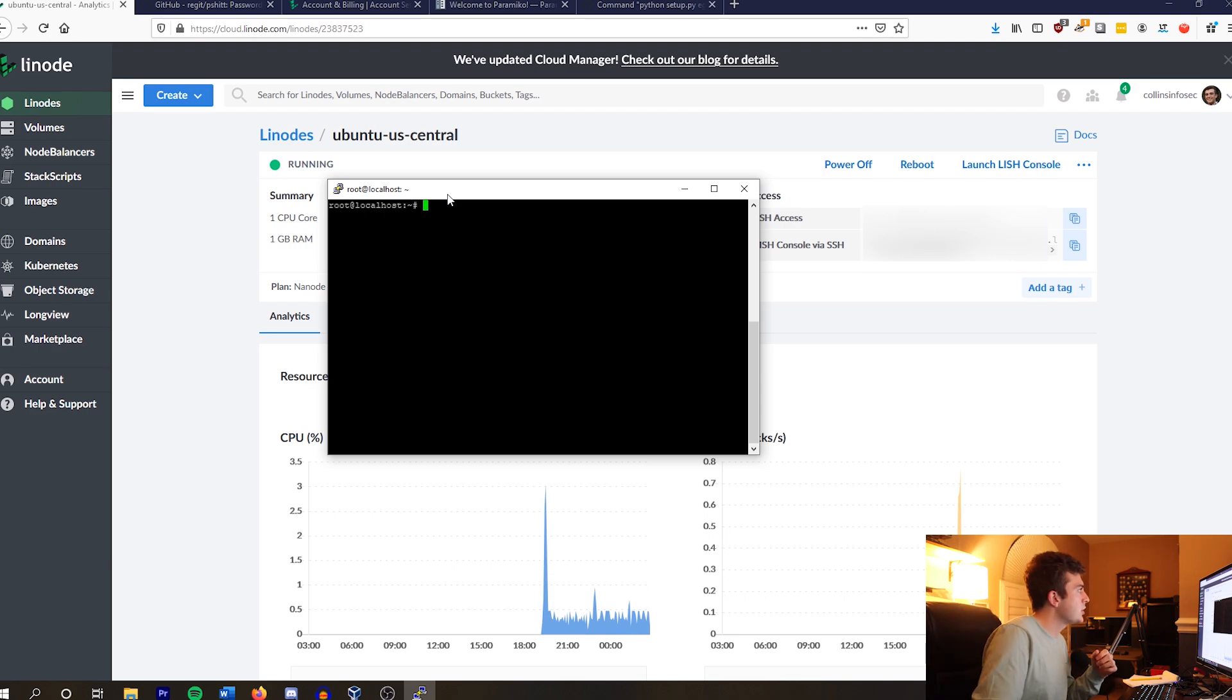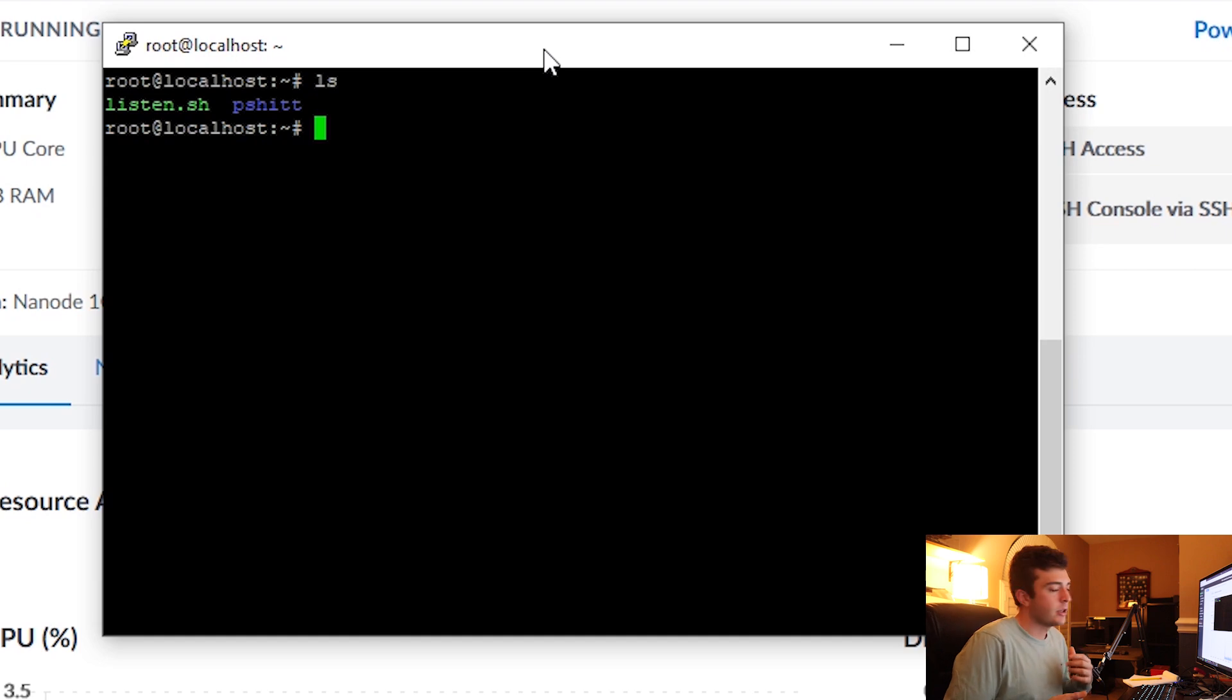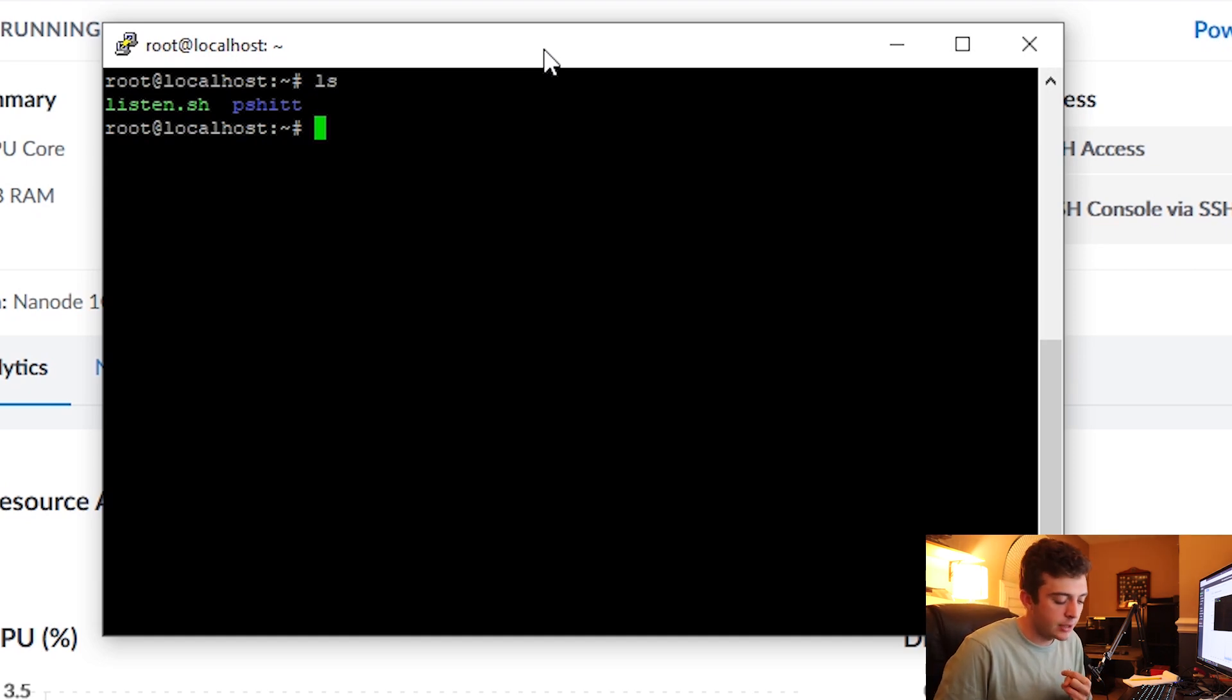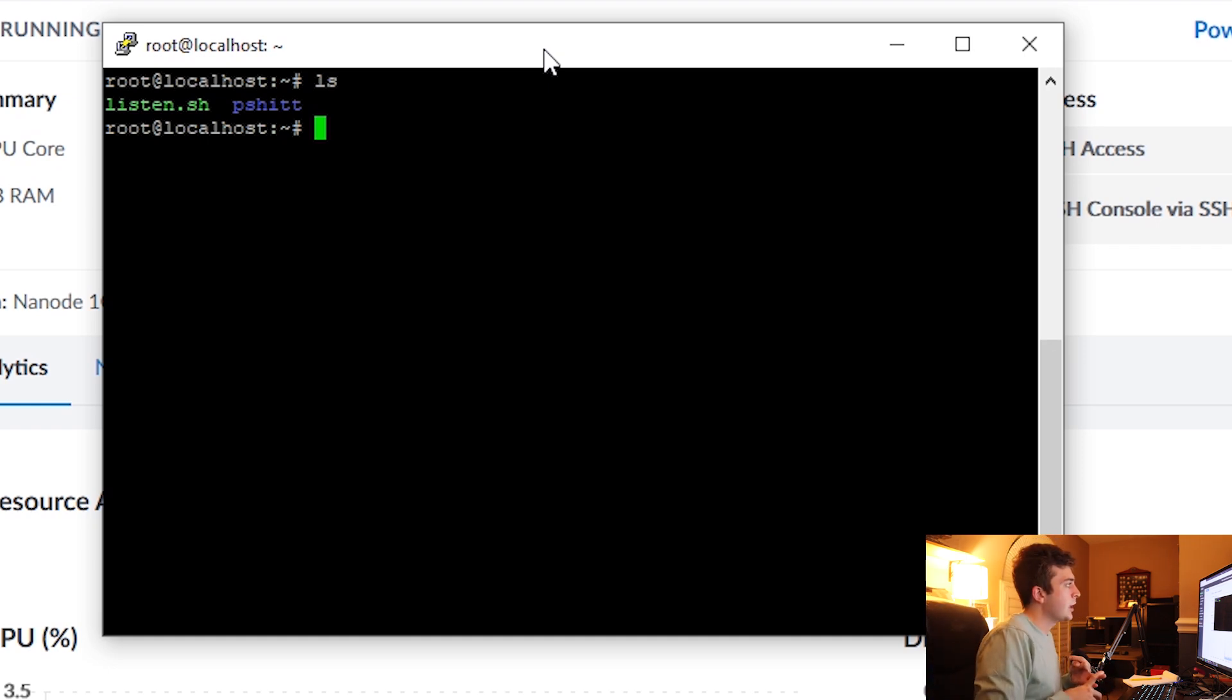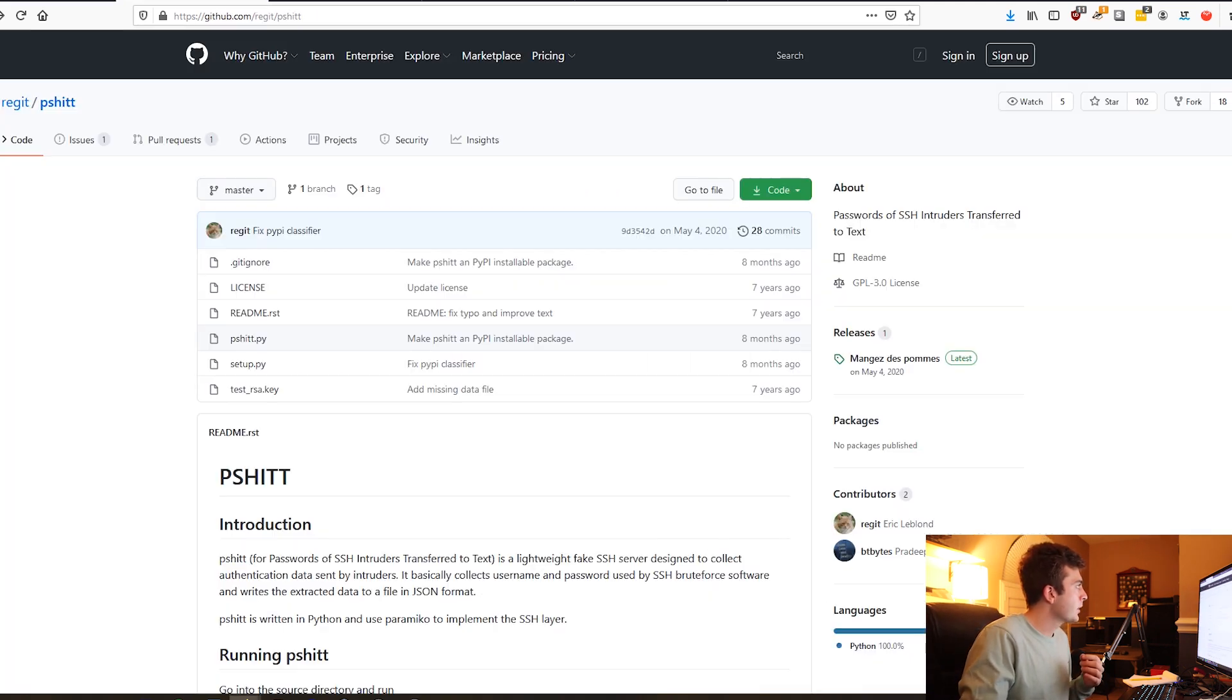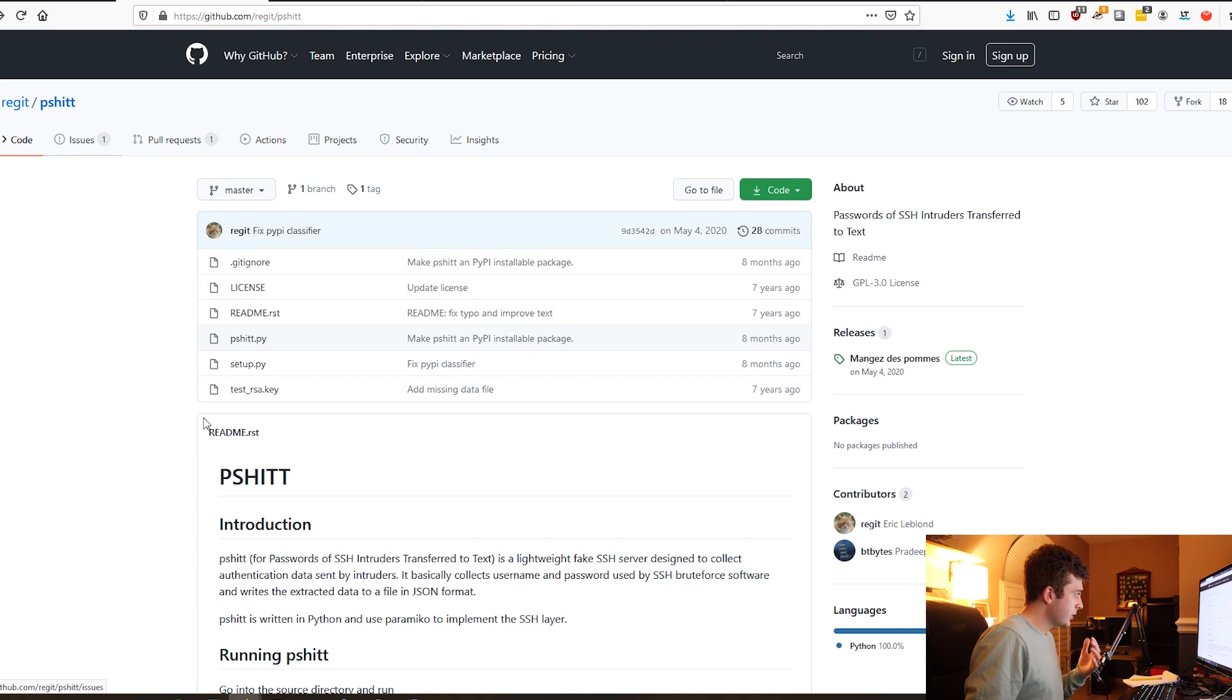Once I'm up here on my localhost and logged in via SSH, as you can see in front of me, I have two things: first, my script that is actively listening for SSH connections on port 22, as well as this folder directory. And this is the open source tool I am using.